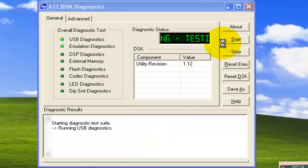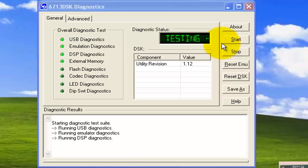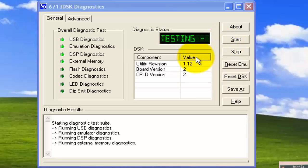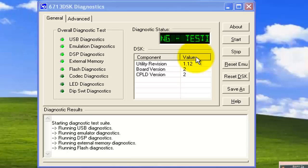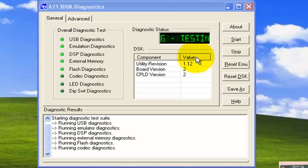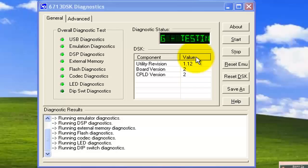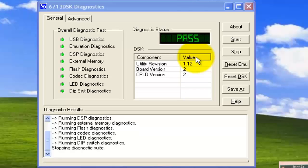After closing and reopening, click on 'Start' again. It will test all the components like external memory, flash diagnostic, codec diagnostic, LED diagnostic, and DIP switches. If all testing is done successfully, it will show 'Pass'. You can see on the kit that the LEDs are blinking, and it says 'Pass' — that means your kit is okay.